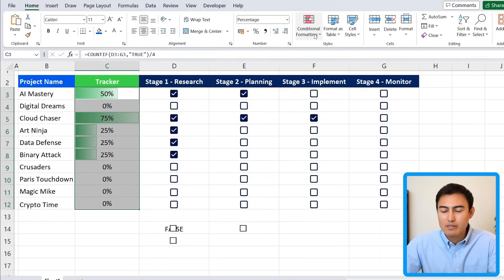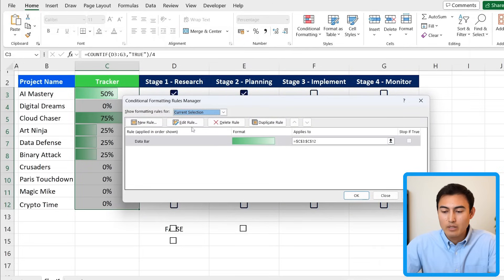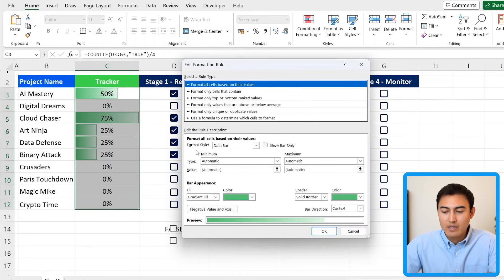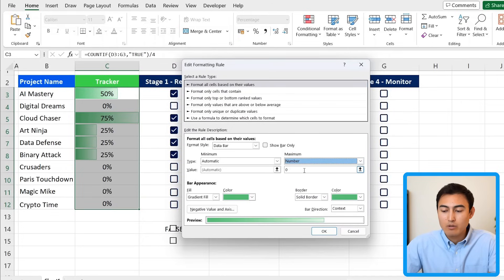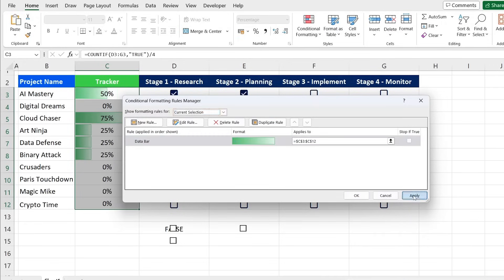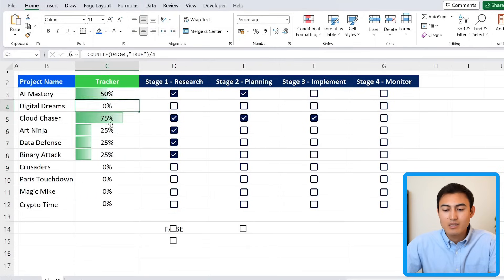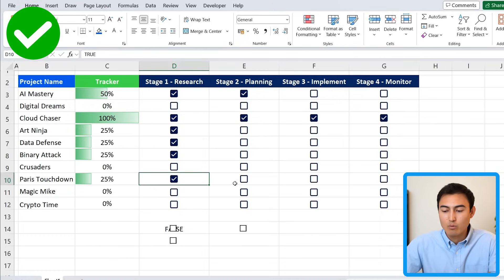If you untick stage four and it's at 75% but the bar still looks like 100%, that's because the scale is relative — it treats the highest value as the maximum. To fix this, go to Conditional Formatting > Manage Rules > Edit Rule. Set the maximum type to Number and enter 1, and the minimum to Number with 0. That maps zero to 0% and one to 100%. Hit Apply and OK.